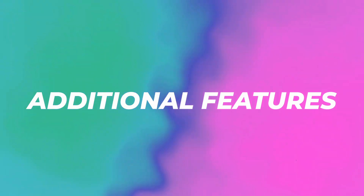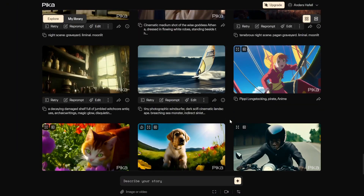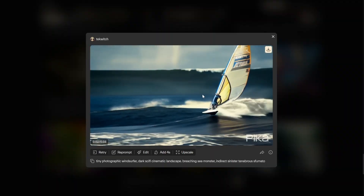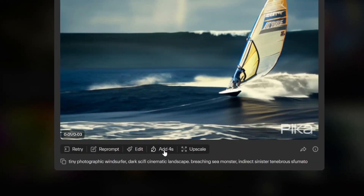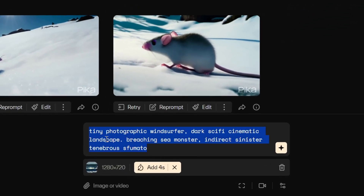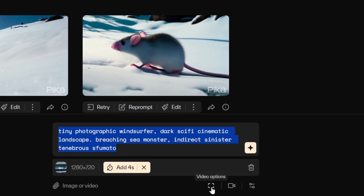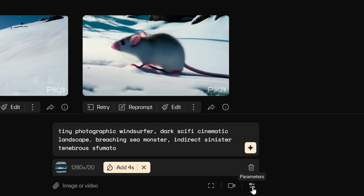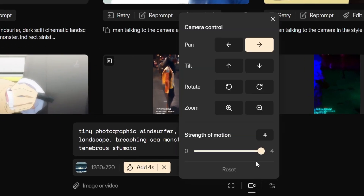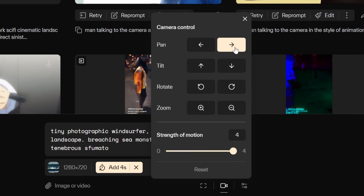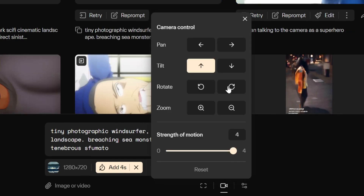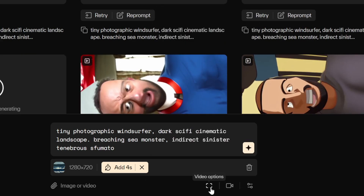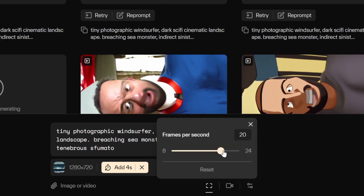In a minute I'll show you pricing and how much you can do for free, but first let me show you the 'add four seconds' feature. Go to the explore page, find one you like — for example, this surfer — click on it, and you get the entire prompt and the uploaded image loaded in. Click 'add four seconds' and the video extends. You can also add video options like motion control and parameters here before posting. I'll test motion control by setting camera control to 'tilt up,' then generating versions with 'rotate' and 'zoom in' as well.